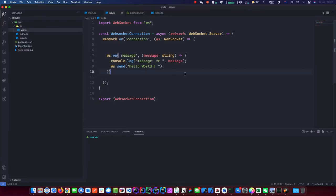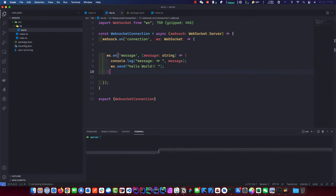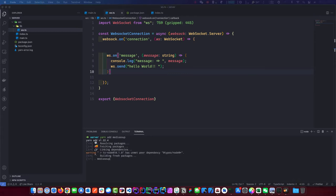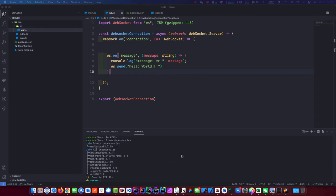Which is this here. First thing we're going to do is add our MediaSoup package. So we want MediaSoup — let's add that with yarn. This is going to take a while. I will pause the video and we'll come back when this is done. It looks like we're all done.